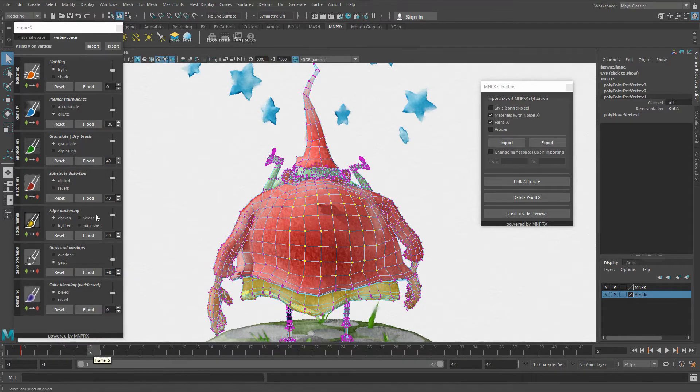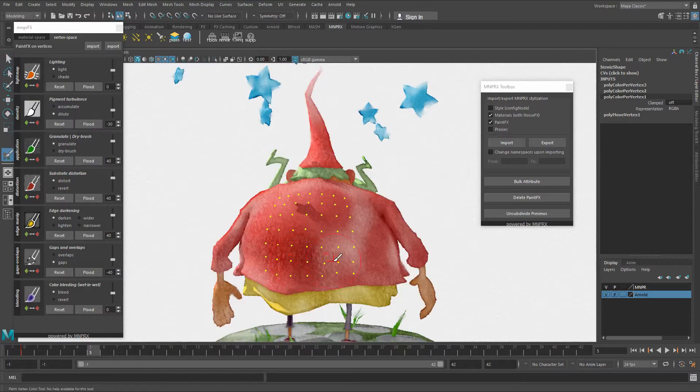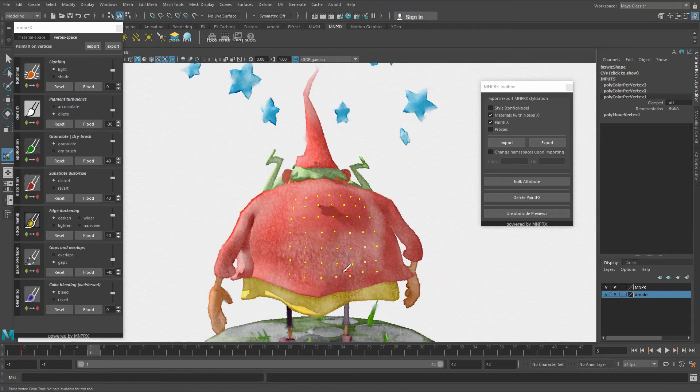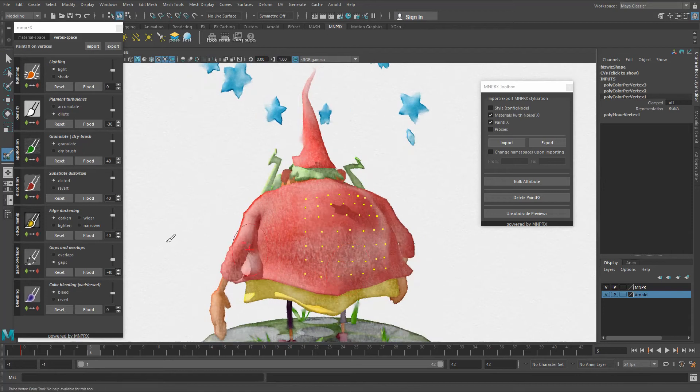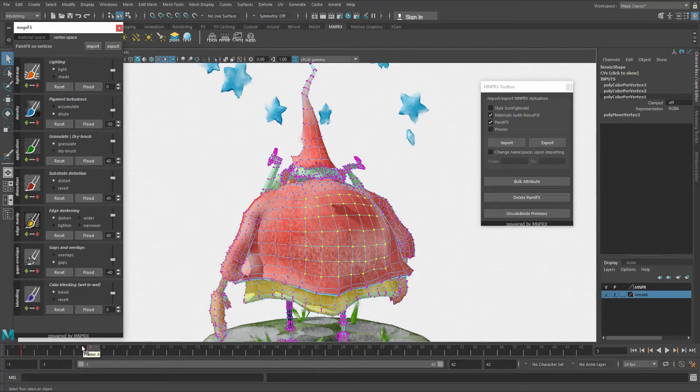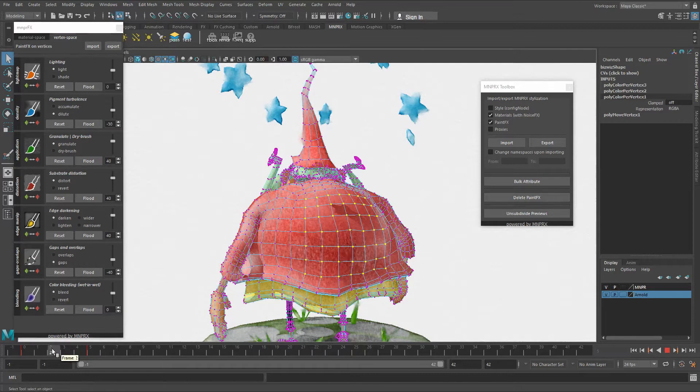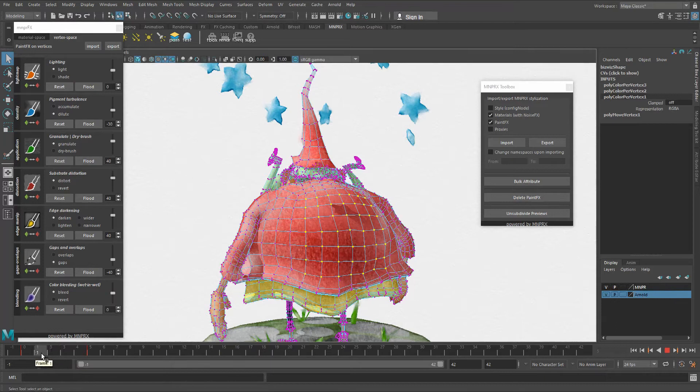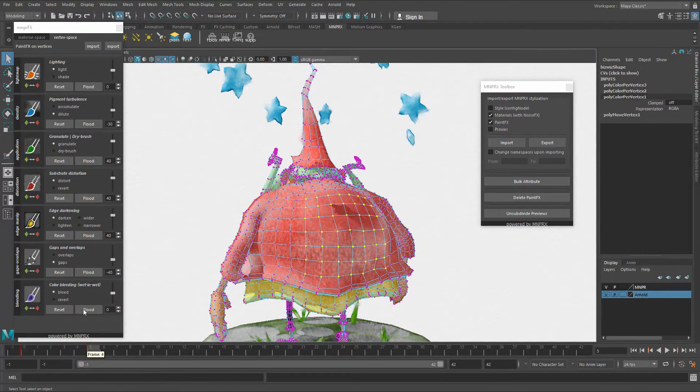Once I'm at frame five, I want to dilute this thing a bit, just showcasing how this effect exactly works. Once I go there and create another key, you're going to see that automatically you have animated these vertices and the effect on these vertices. The same works for all the other effects.